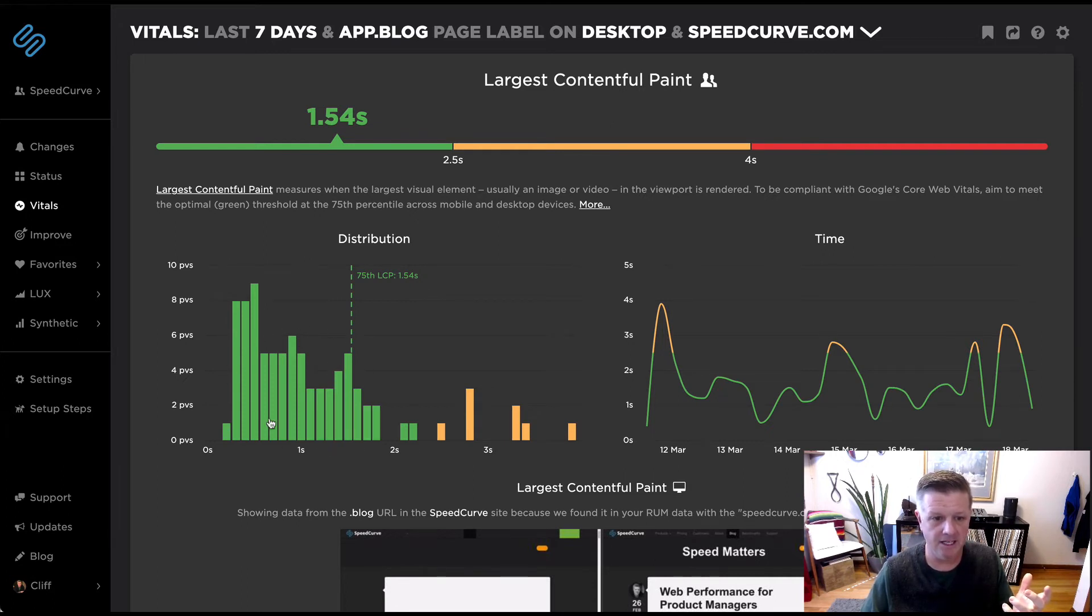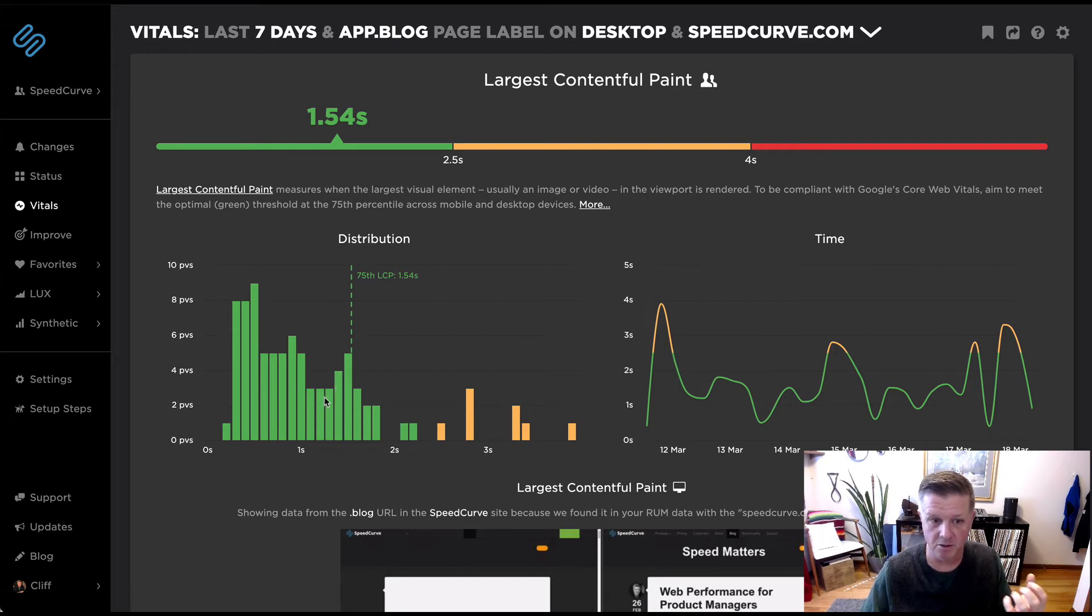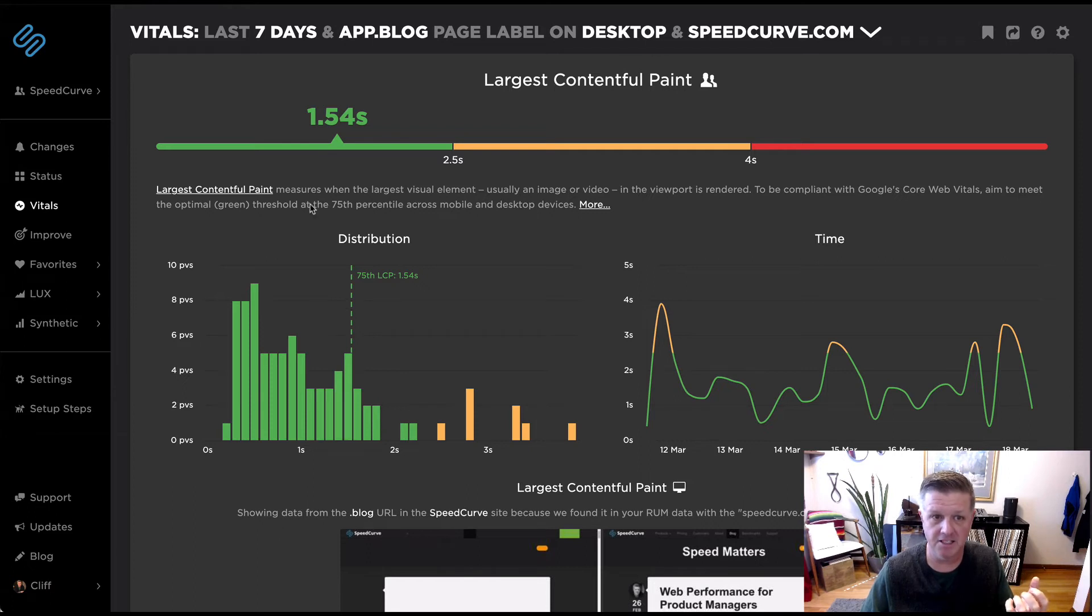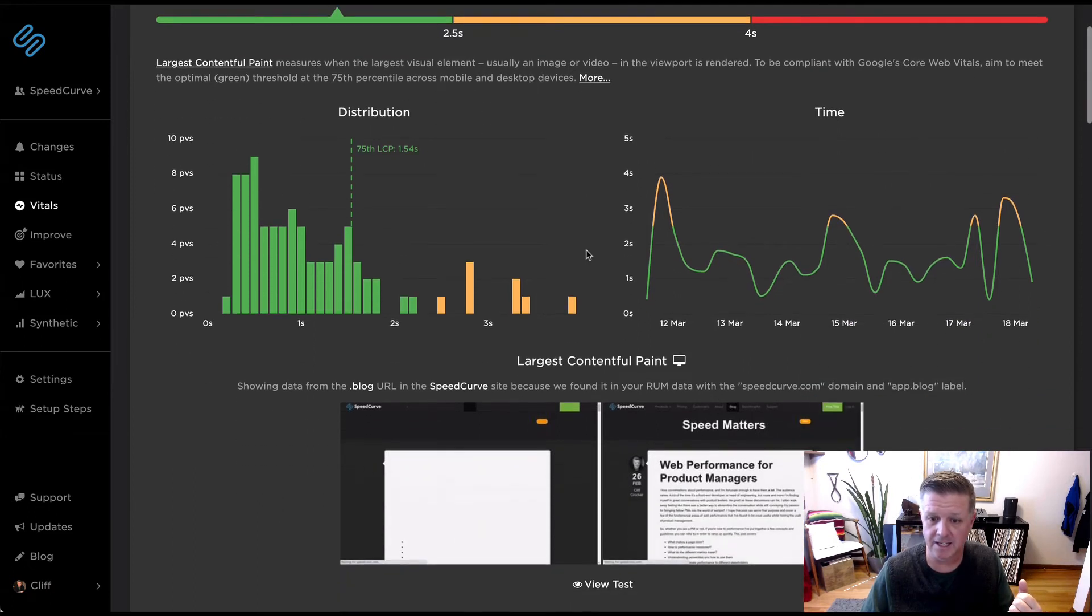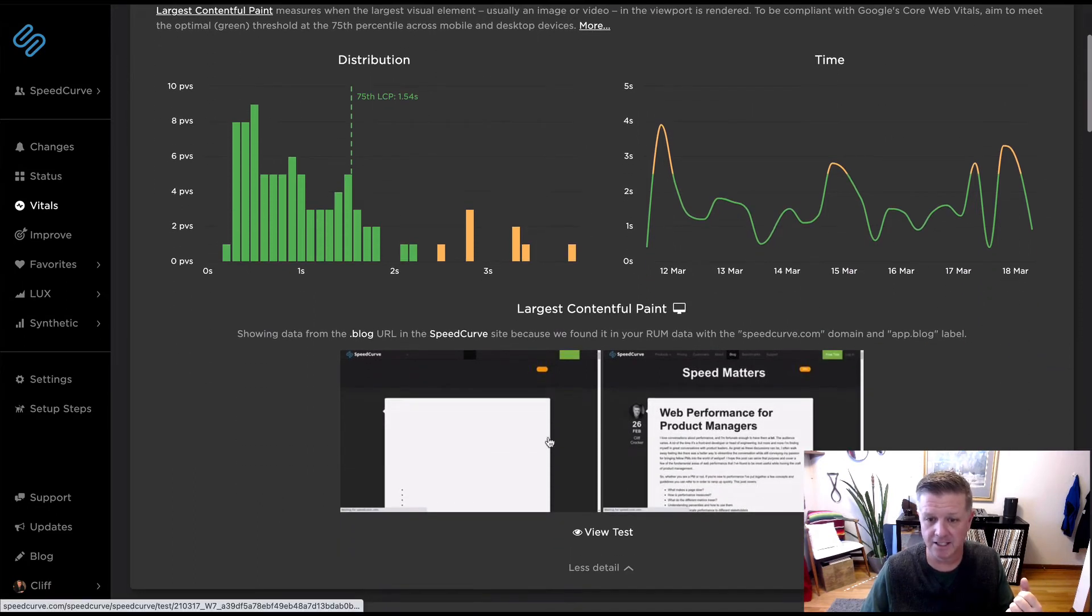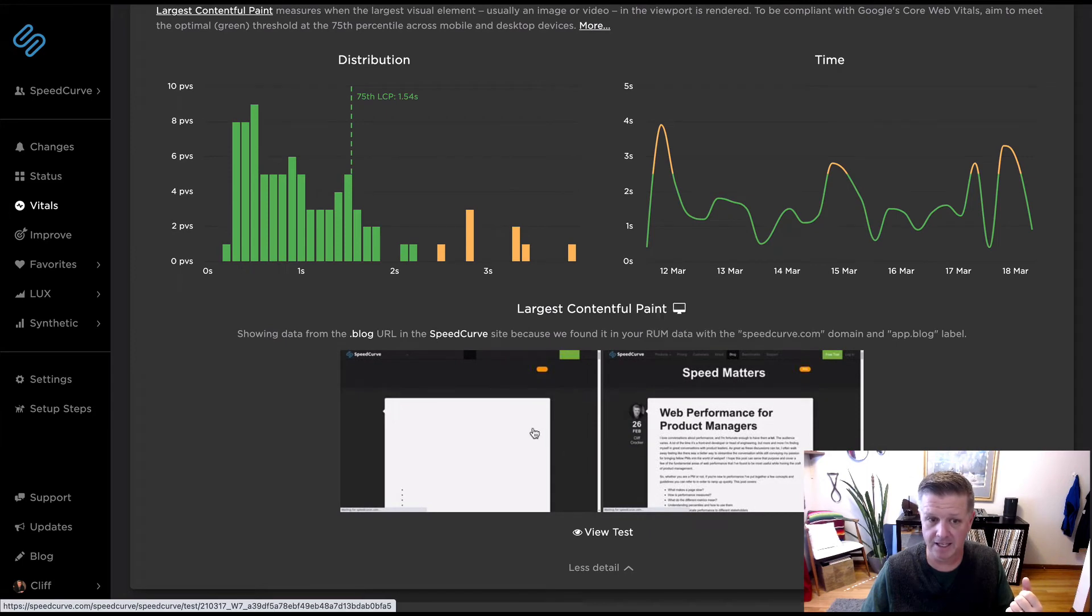And what we see there is now that distribution is much more what we would expect to see where everything's kind of occurring in this window here. So the segment of the population or really the cohort that we were looking at is a better representation. And we can see what the LCP looks like down here in our matched up synthetic data with our blog URL.